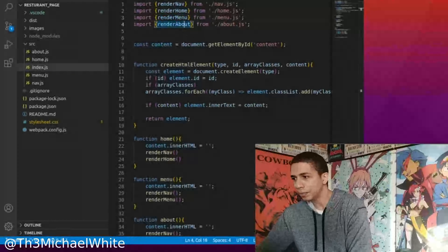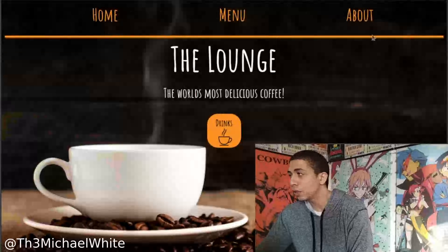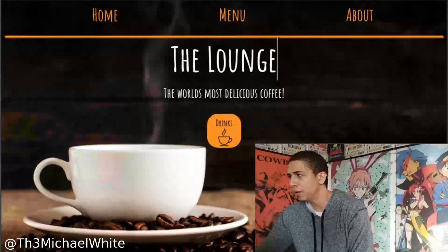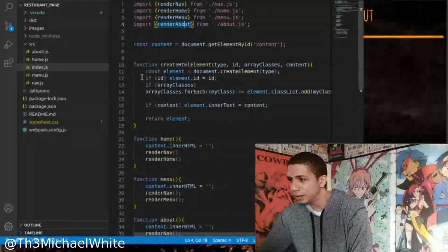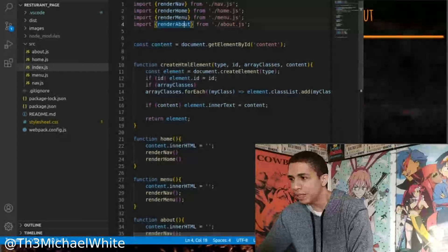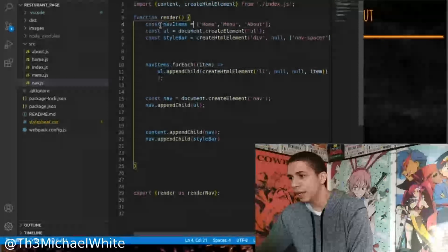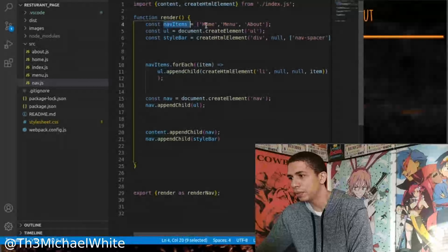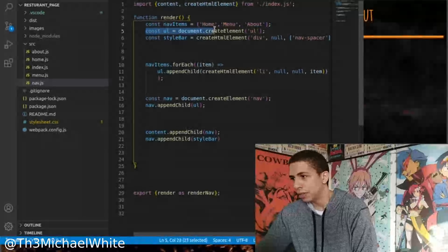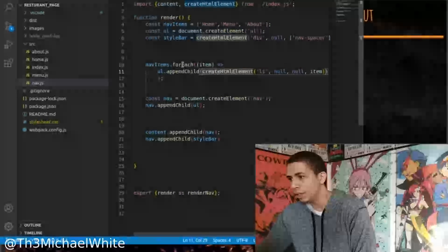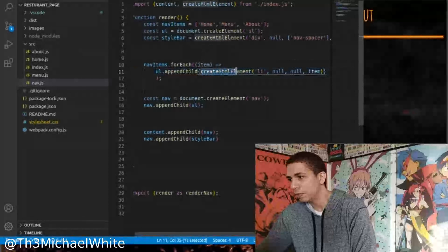The nav is made over here — it renders the top part of the website. The nav code is really simple. It's a function called render, and inside that we have a constant variable called navItems that has an array of home, menu, and about as strings — just what you see up there. Then we have another variable for the unordered list, and then with forEach, we go through and create the list item with a createHTMLElement function I made, and then we just append that.